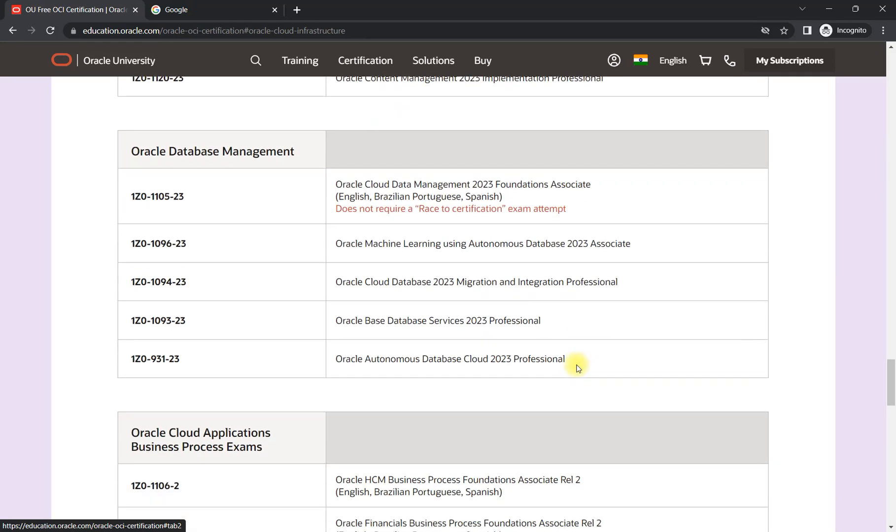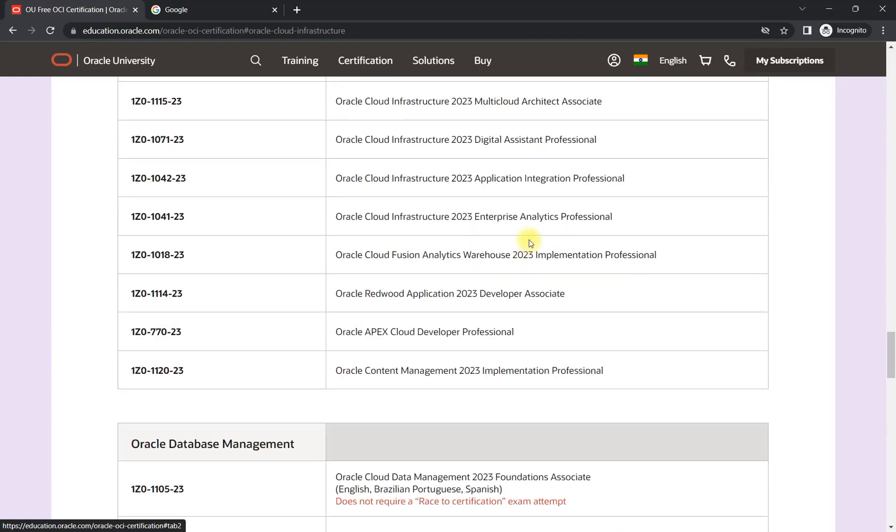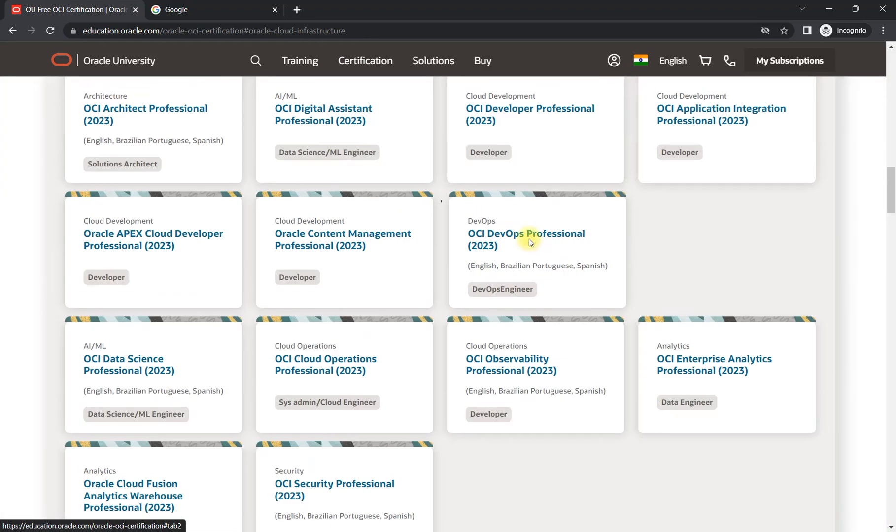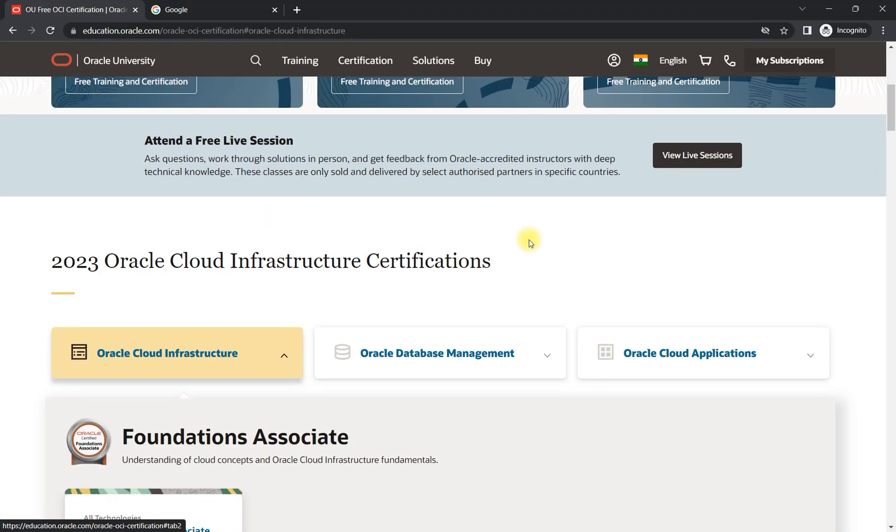You can go through all the list to identify which courses you need to complete, which certification you are planning. Accordingly you can spend your time. I hope you find this video helpful. If you have any doubt, just mention in the comment section.